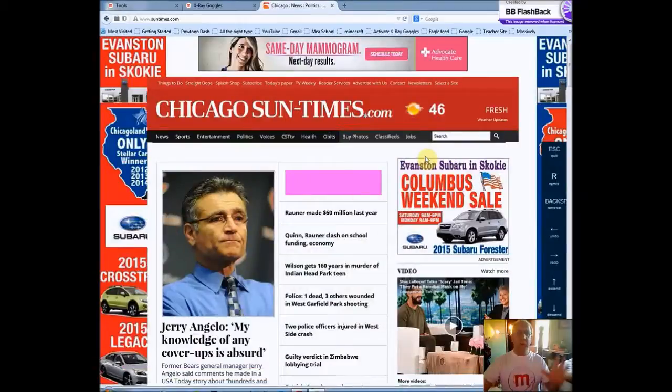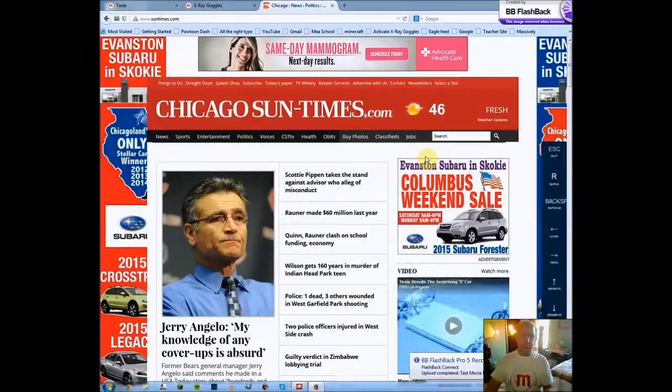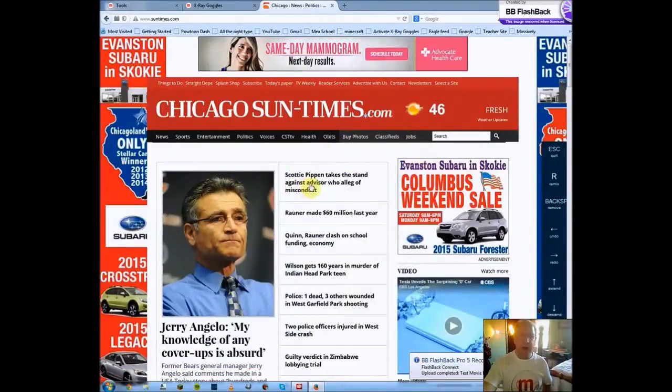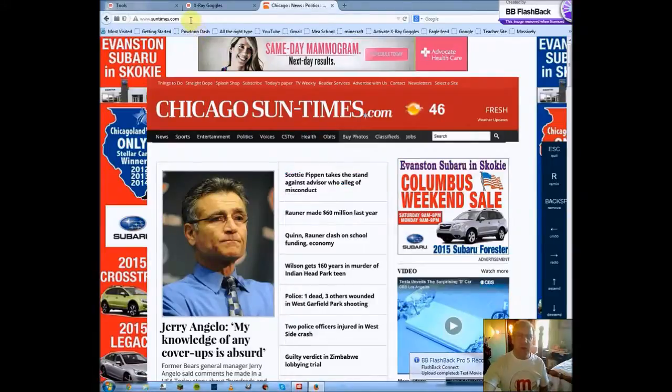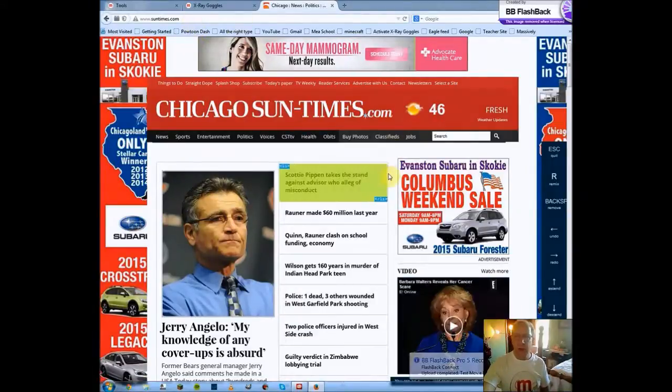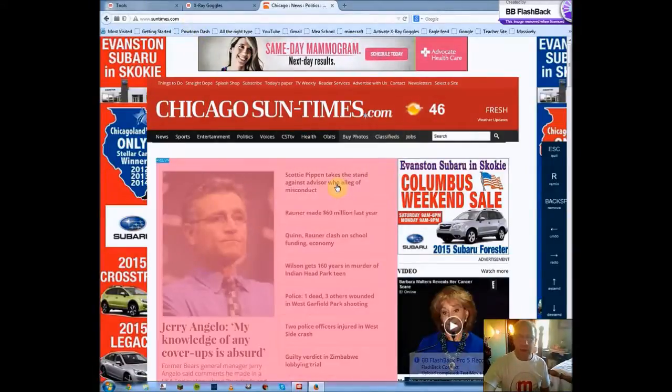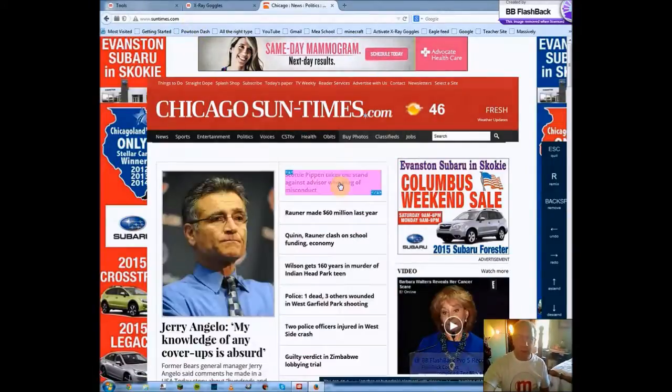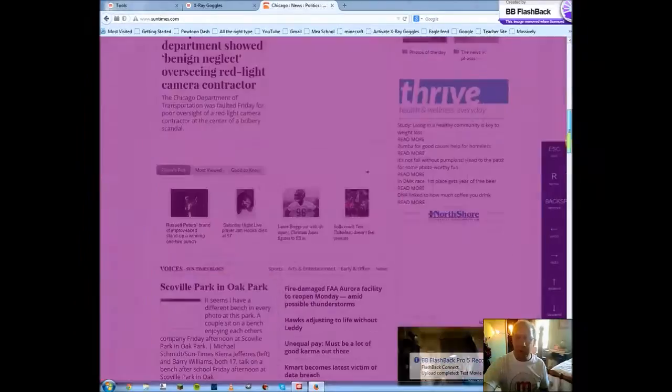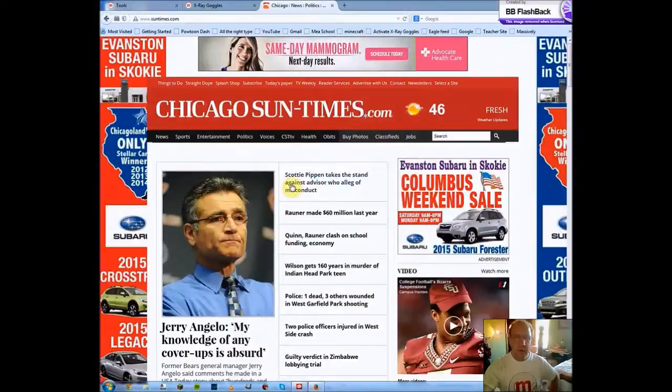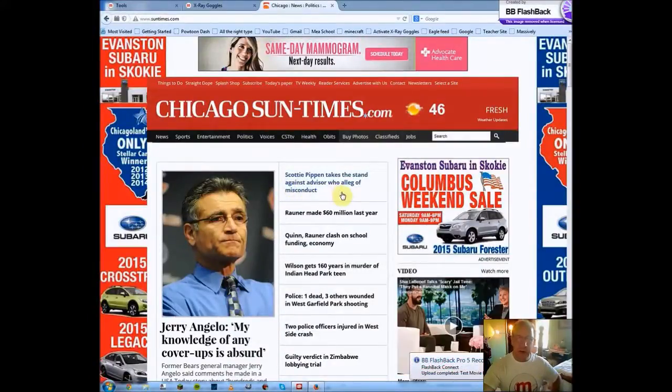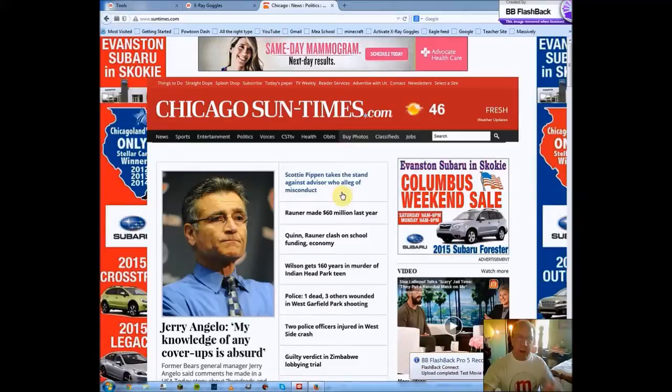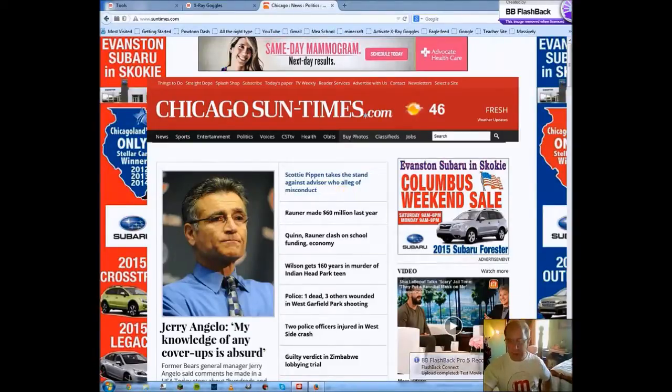So you can take the web page, and actually change it. Now this isn't the actual SunTimes web page. It will be a different web page, a different URL. So there you have it. In a nutshell, X-Ray Goggles helps you understand, take apart a web page that exists, and see how they built it.